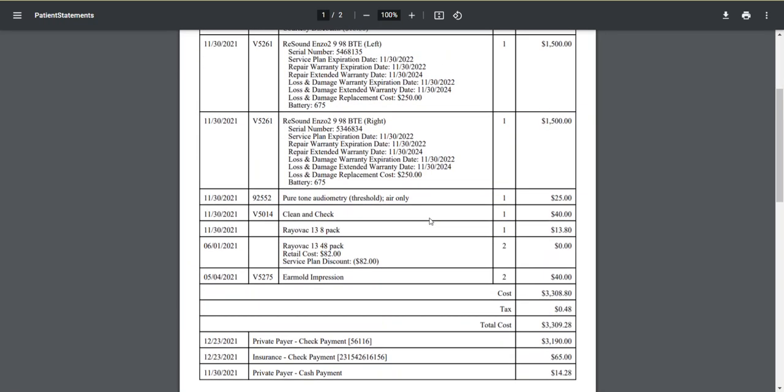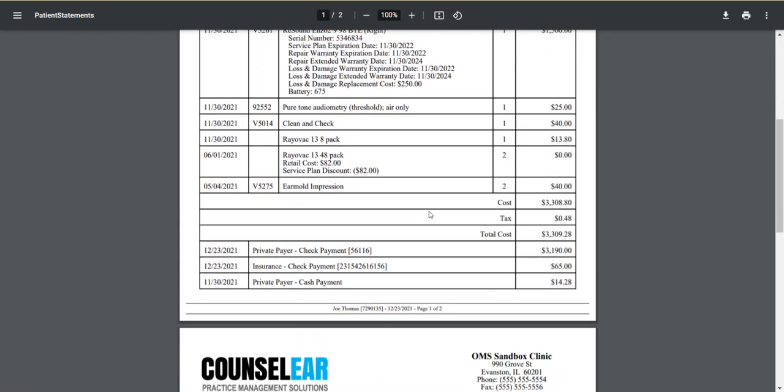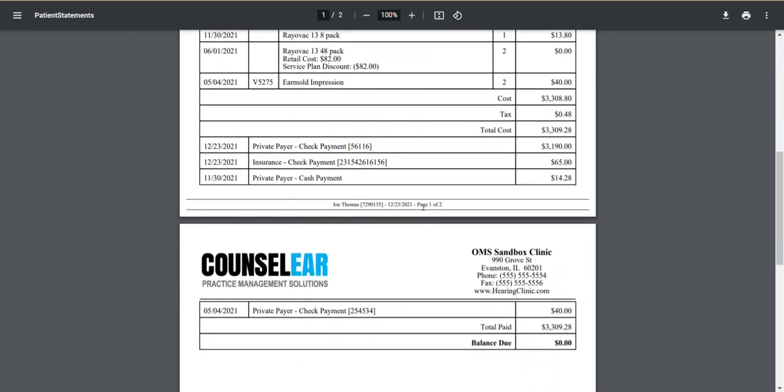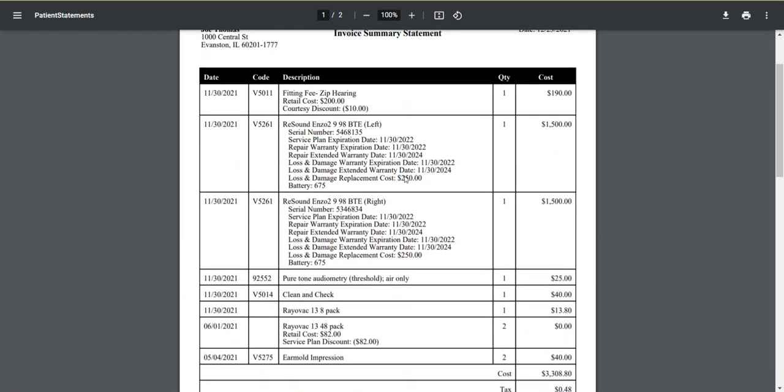So this once again gives you the ability that very quickly if a patient requests this information you can provide it in the format of your choosing of their choosing. And of course use this tool in general for other purposes throughout the year.